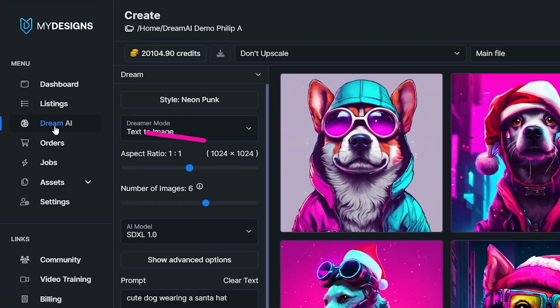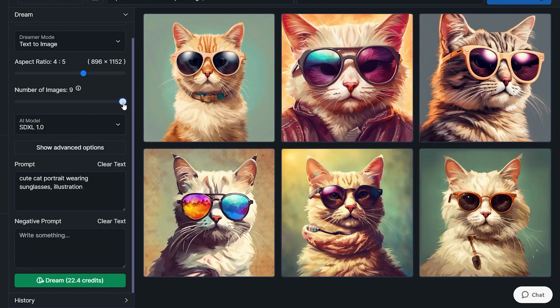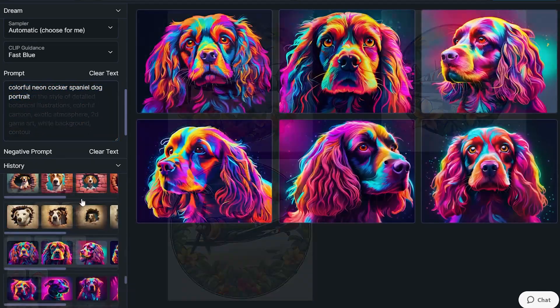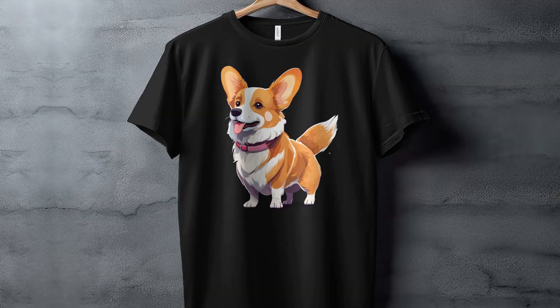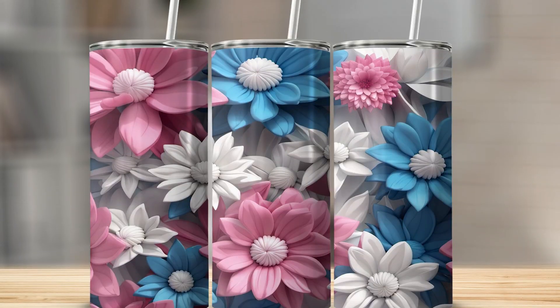In this video, I'll walk you through Dream AI, which is the image generator within My Designs. It's recently gotten some updates, which means that now it can help you generate some amazing looking graphics for products such as t-shirts, stickers, or tumblers.